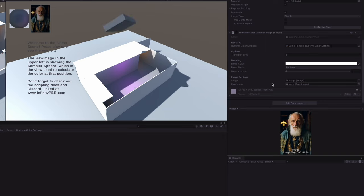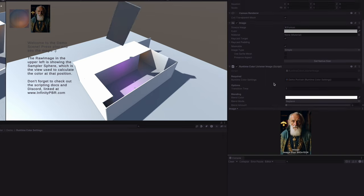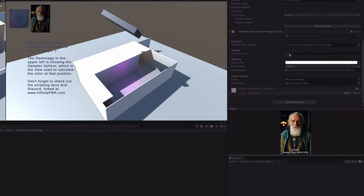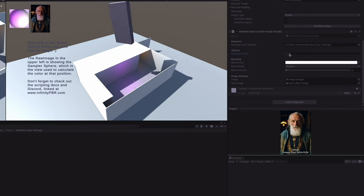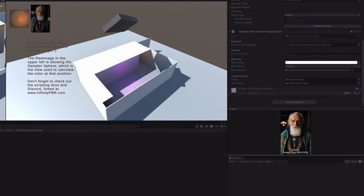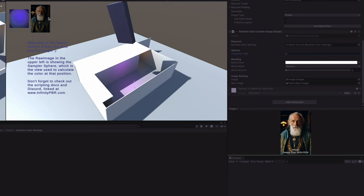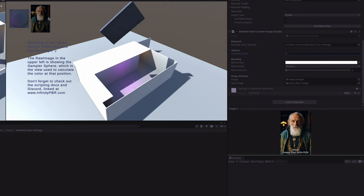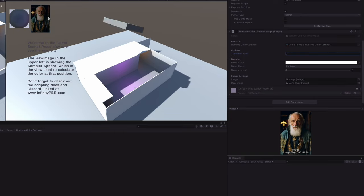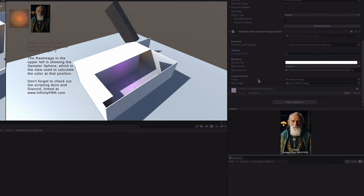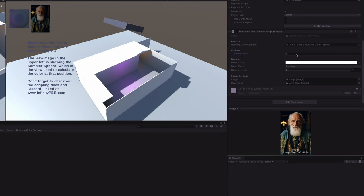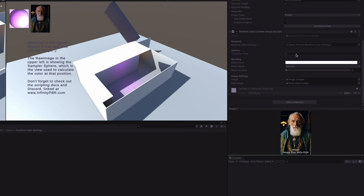If we set the transition time to be zero, you'll notice that the colors will transition quite quickly and in some cases they will almost look like it's being turned on and off as the sample color changes rapidly, especially when moving between shadow and light areas. That's why the transition time is default to one second, but you can play with that and get a look that works for your project.